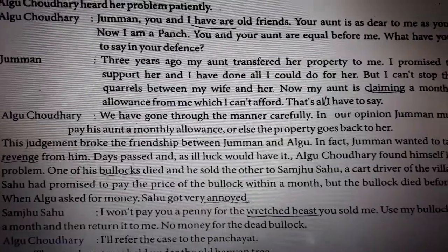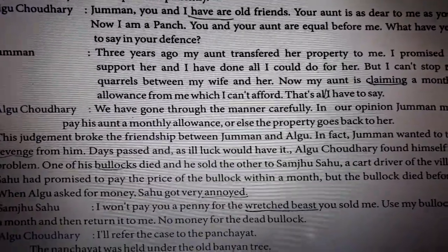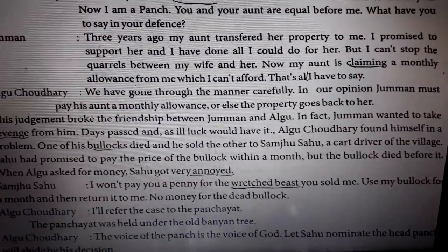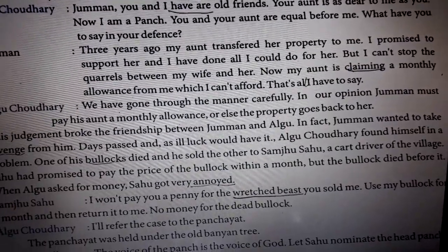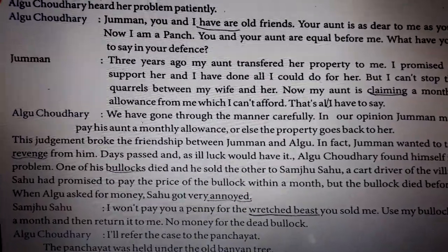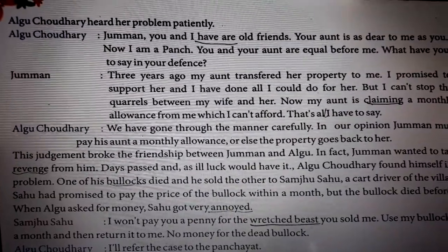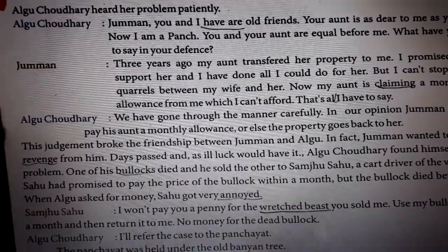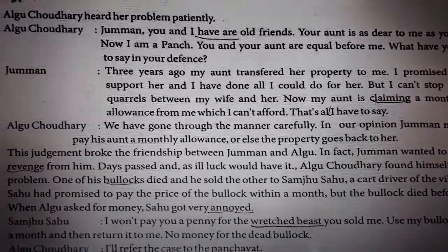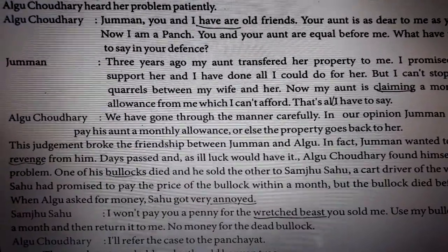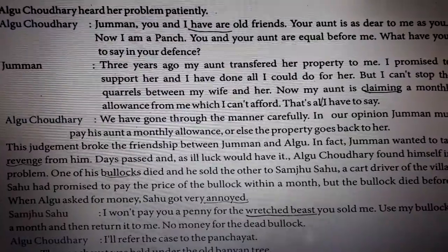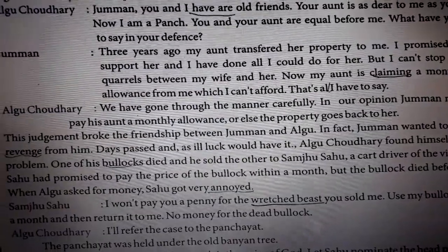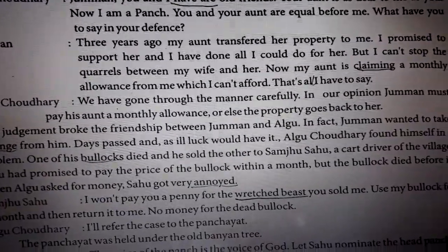This judgment broke the friendship between Juman and Algu. Juman wanted to take revenge — meaning if someone does something bad to you, you decide to do the same thing back to them. Days passed, and as ill luck would have it, Algu found himself in a problem, and now the case had been given to Juman.